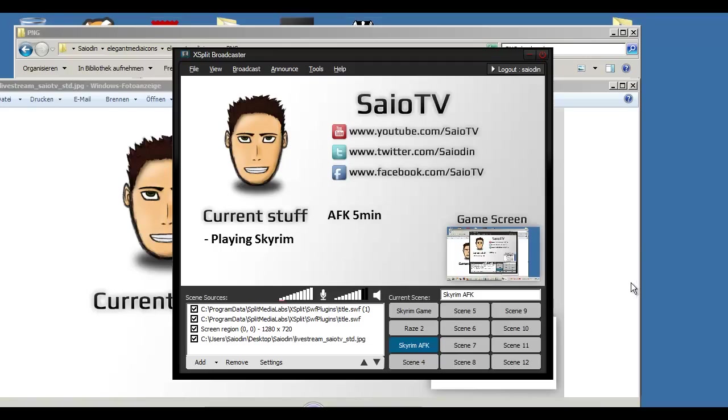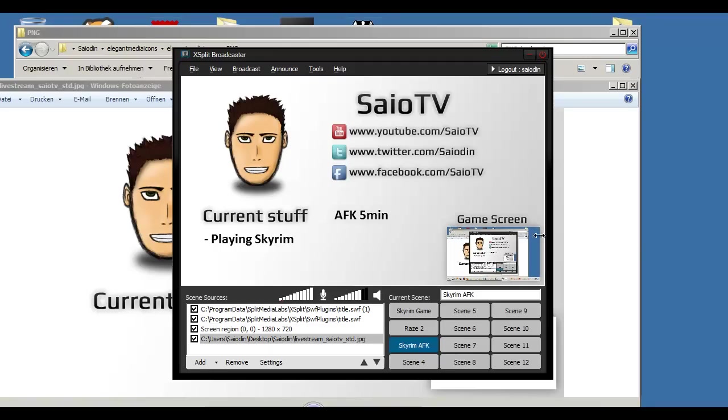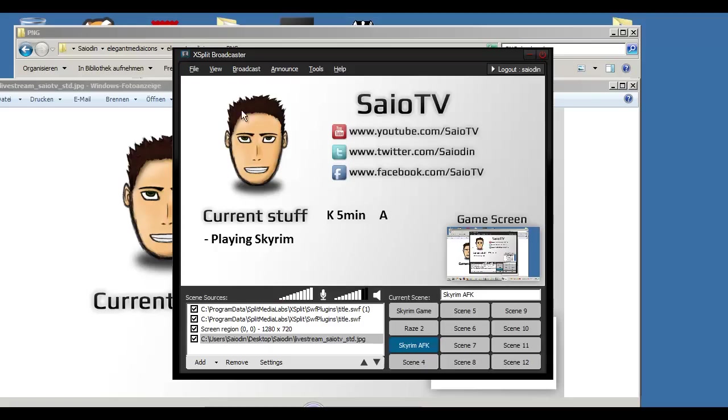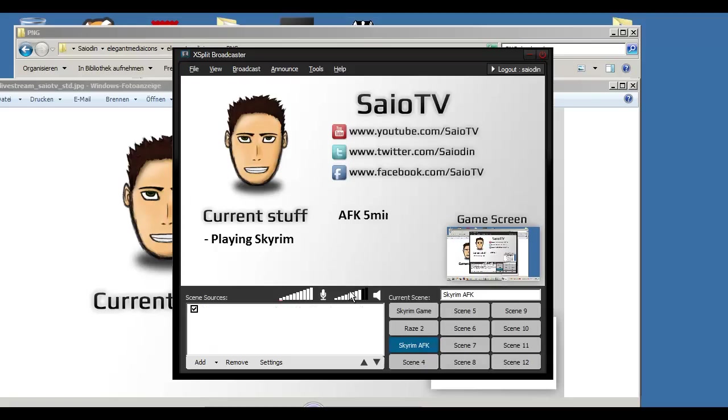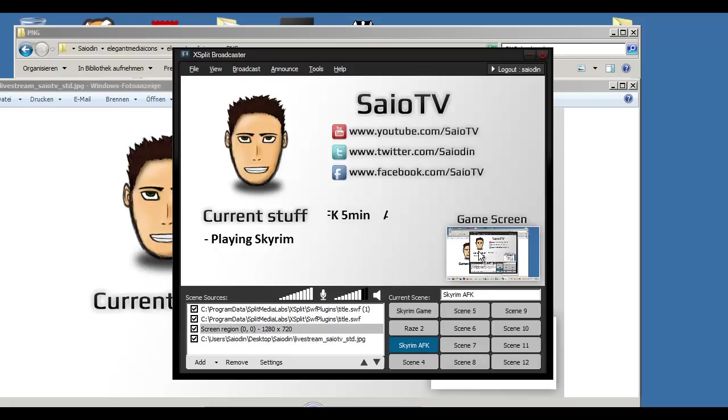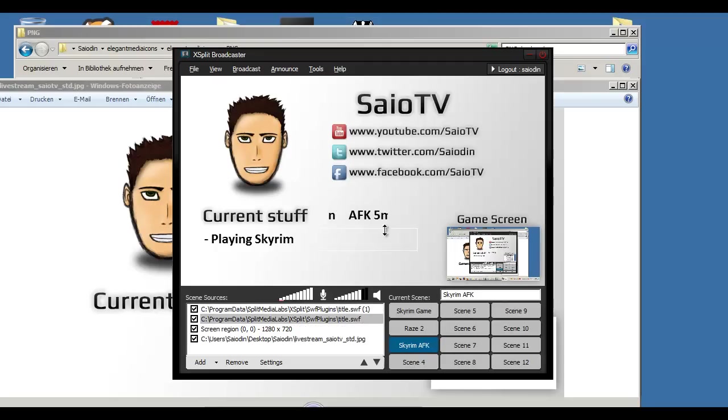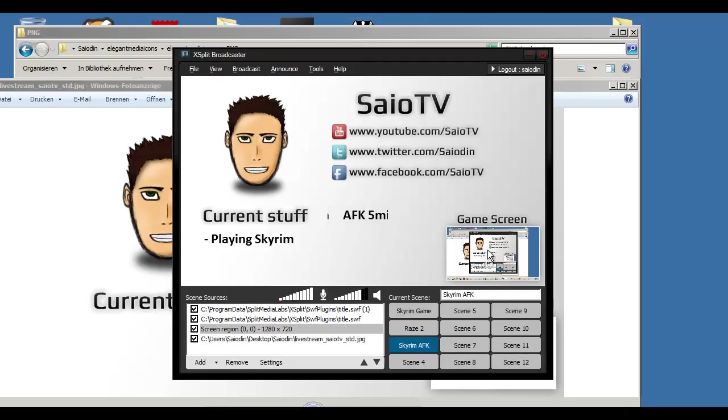Hey guys, what's up? Sayo here, and today I will show you something different. This is a little tutorial on how you make a waiting screen or break time or AFK screen for your live stream.